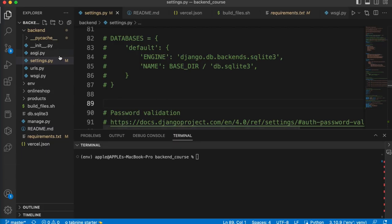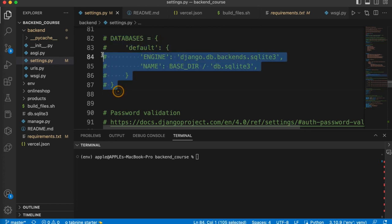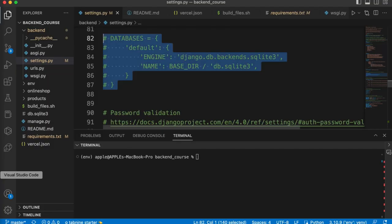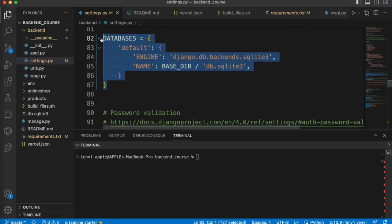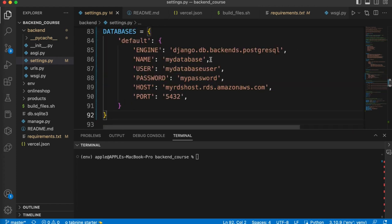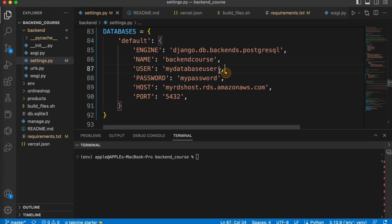Go to your Django project and settings.py file. We will replace the database default configuration. You have to replace it with these lines — I will add the article link in my video description. Copy these lines, go to your settings.py file, and replace them. Here we need to add our database name: BackendCourse. My database username is MySuperUser, and my password is MySuperUser.